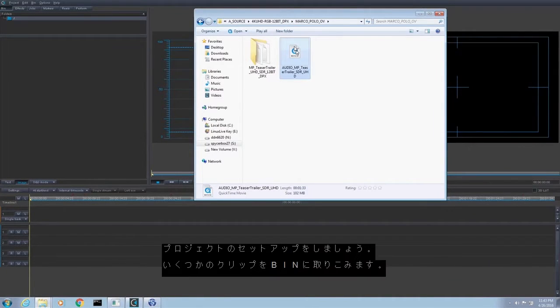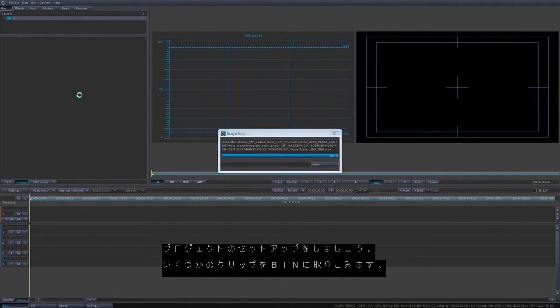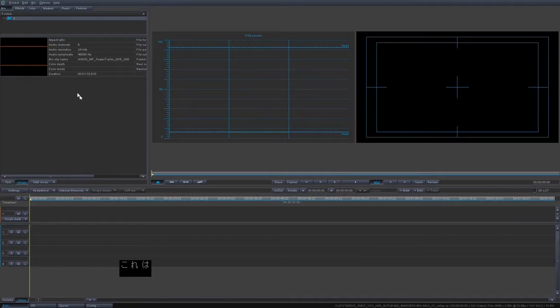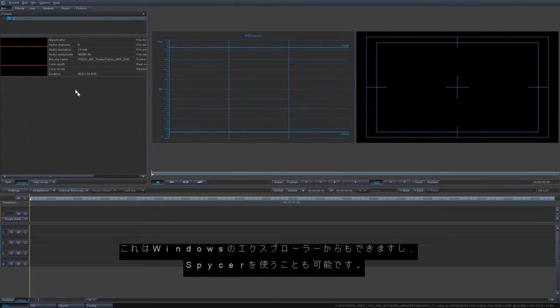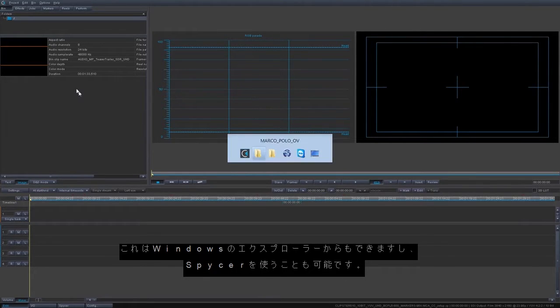We're going to set up our project. First we'll add some clips to the bin, either from Windows Explorer or we can also do that from Spicer.